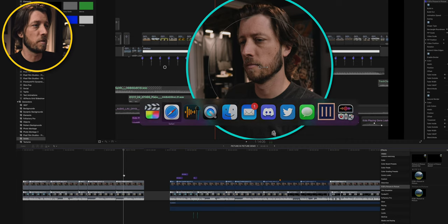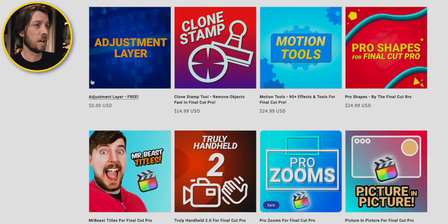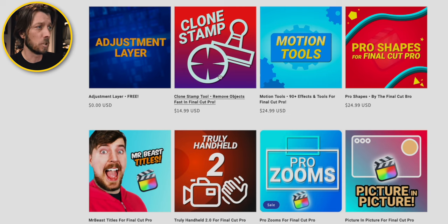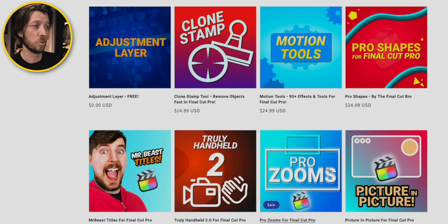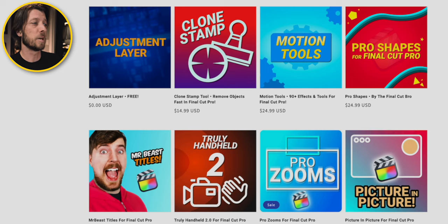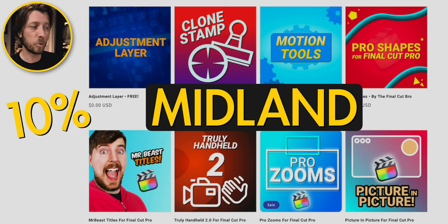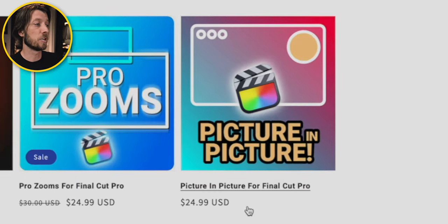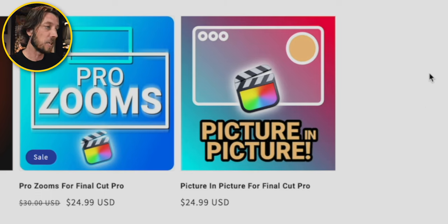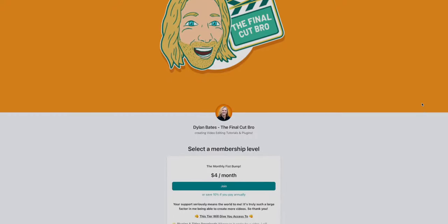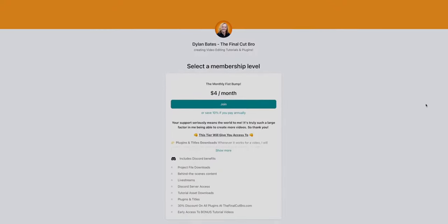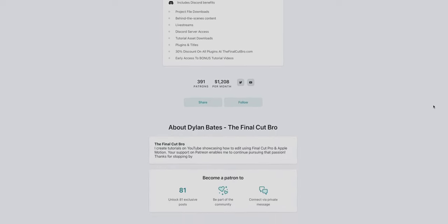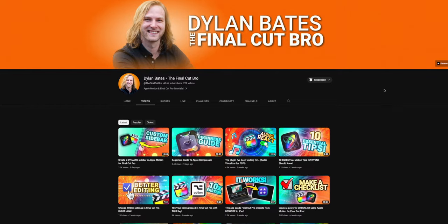So if you go over to Dylan's online store, you can see Dylan's got a lot of effects over here. He's got free adjustment layers, this awesome clone stamp tool, pro shapes, motion tools, the pro zooms plugin is awesome, and Picture-in-Picture. I have a promo code on Midland that's going to save you 10% off your purchase, whether you buy one effect or multiples. But you can see here the Picture-in-Picture effect is $24.99 USD. So definitely grab that if you haven't already. Dylan also has a Patreon that I'll link in the description. So if you want to get access to some of these effects through different tiers of Patreon membership, you can of course go that route as well.